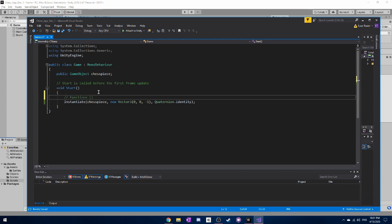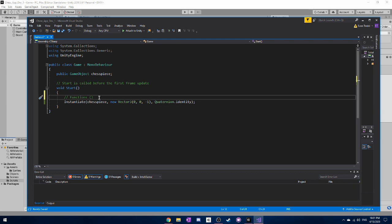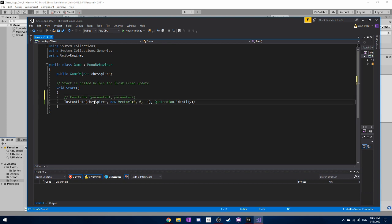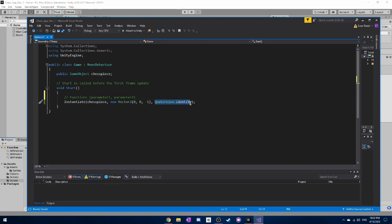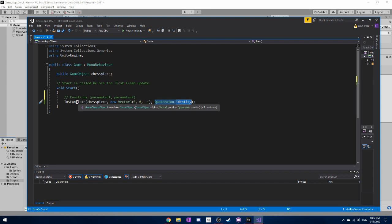So functions, they always have parentheses after them. You can see even start is its own function. And inside this, you can have different parameters. So this can be parameter one. This can be parameter two and blah, blah, blah. So we have our chess piece as our first parameter because we have to tell it what object we're using. And then the second parameter is the location. And the third parameter is kind of the sort of quaternion or rotation. So as you can see, when I highlight instantiate, it tells you over to the right down in that little box that we have the game object original vector three position in quaternion rotation.